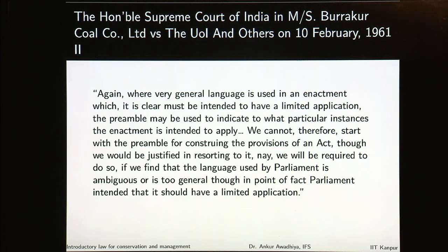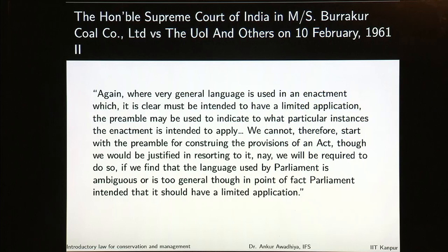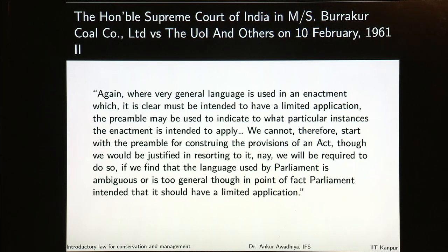The Honourable Court further says that where very general language is used in an enactment which must be intended to have a limited application, the preamble may be used to indicate to what particular instances the enactment is intended to apply. We cannot start with the preamble for construing the provisions of an act, though we would be justified in resorting to it if we find that the language used by parliament is ambiguous or is too general, though in point of fact parliament intended that it should have a limited application. So the sections are going to overrule the preamble.